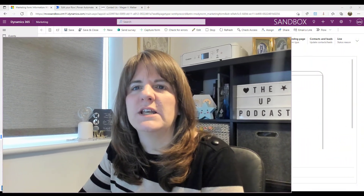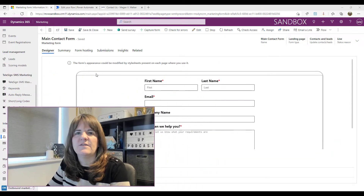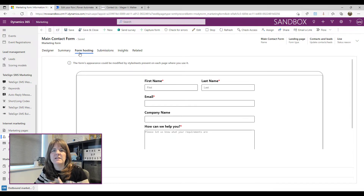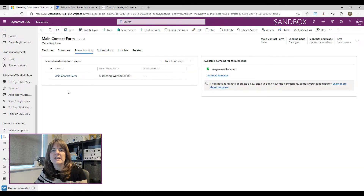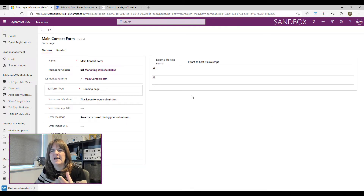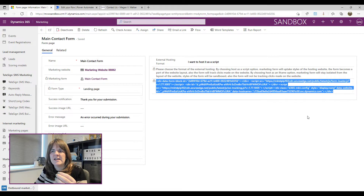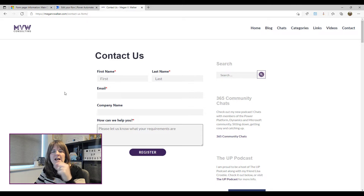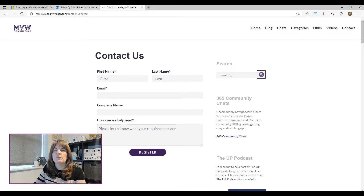Let's have a look at what we're talking about in terms of a marketing form. We've got a main contact form with some fields, and this is where you make the form live — either hosted on a portal, or in this instance I'm generating a script and putting it in my website. So I have a contact us form on my site, and when someone fills that out I want it to send an email to somebody. We're going to use Power Automate to do this.